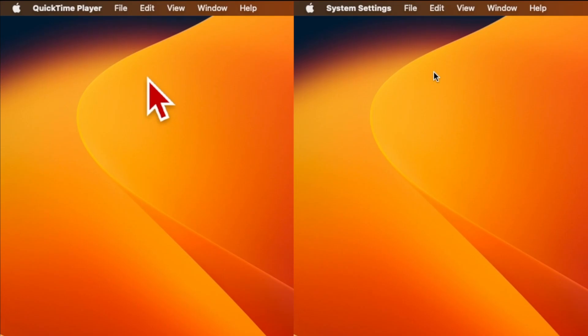The Mac's black and white mouse pointer is a legacy of its origin as a computer with a black and white display. But it can sometimes be a little hard to see, especially on high resolution monitors.